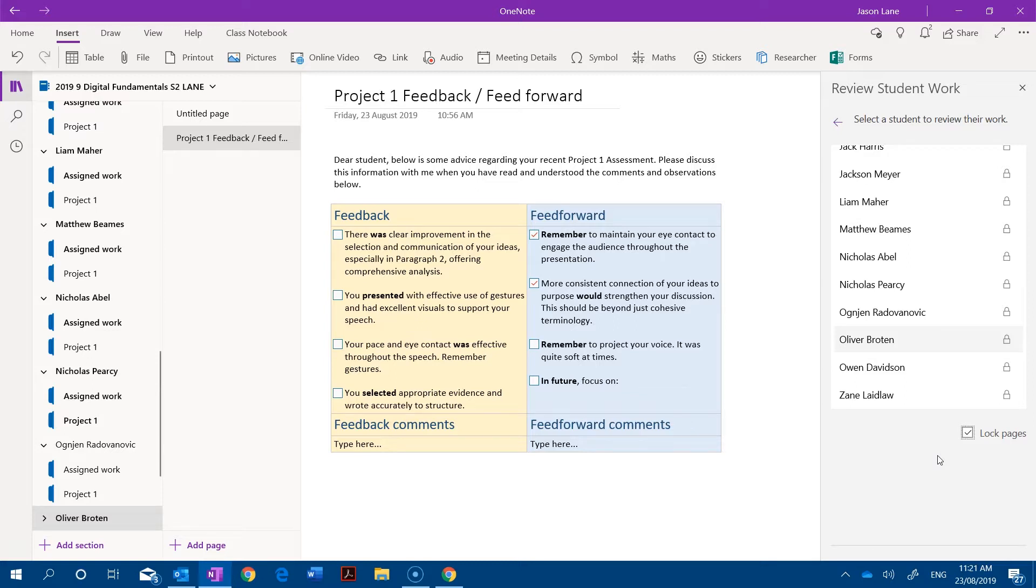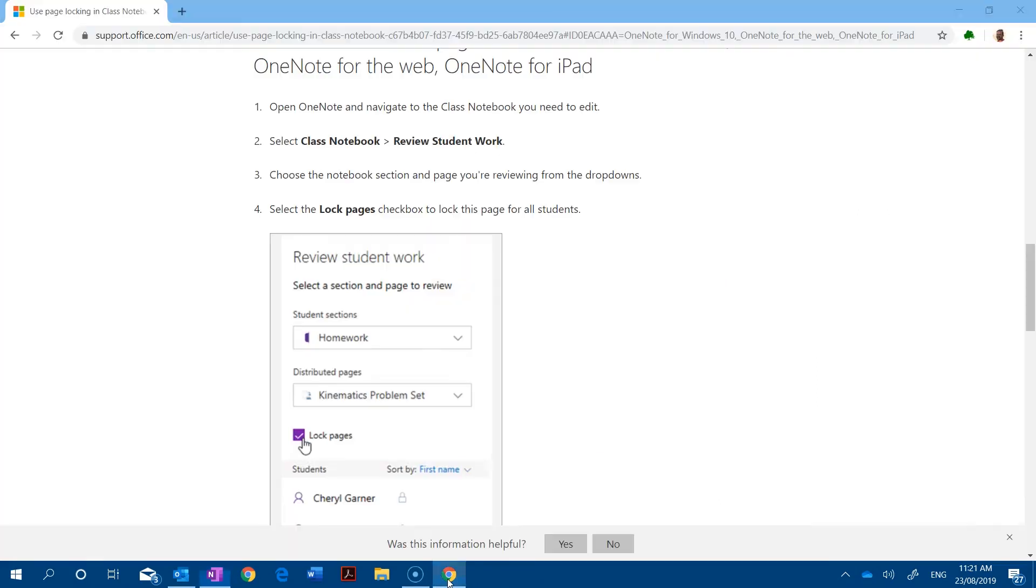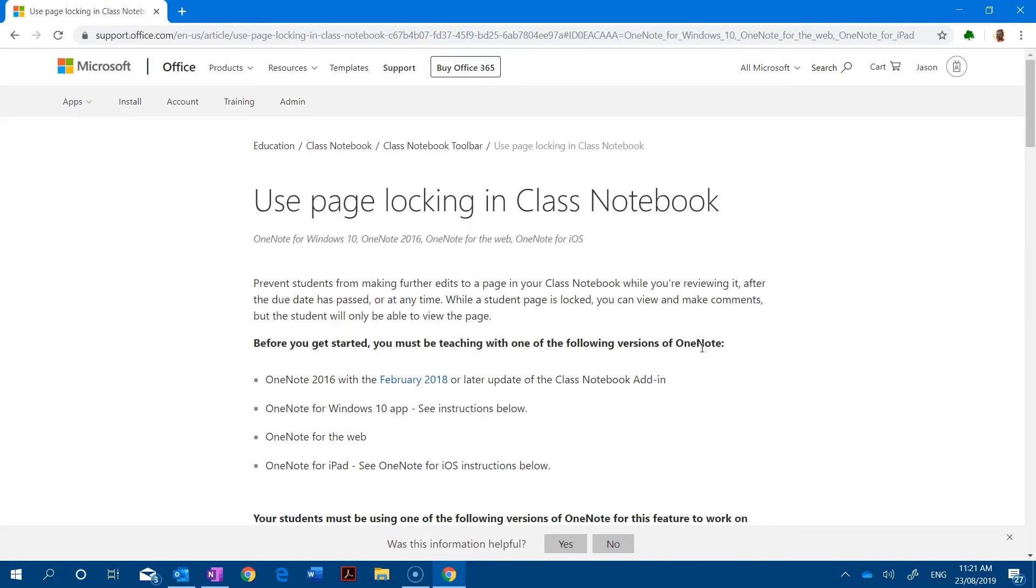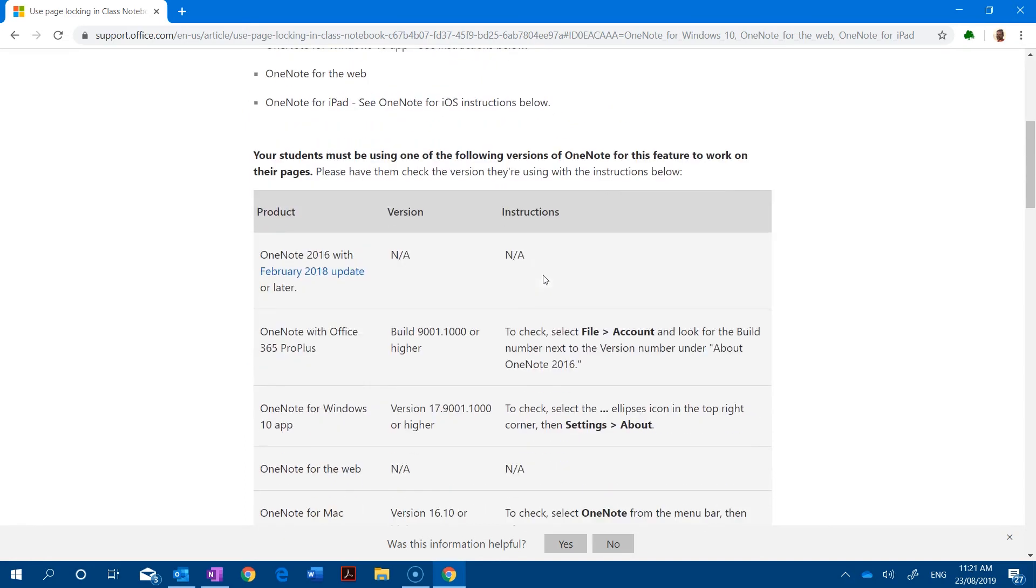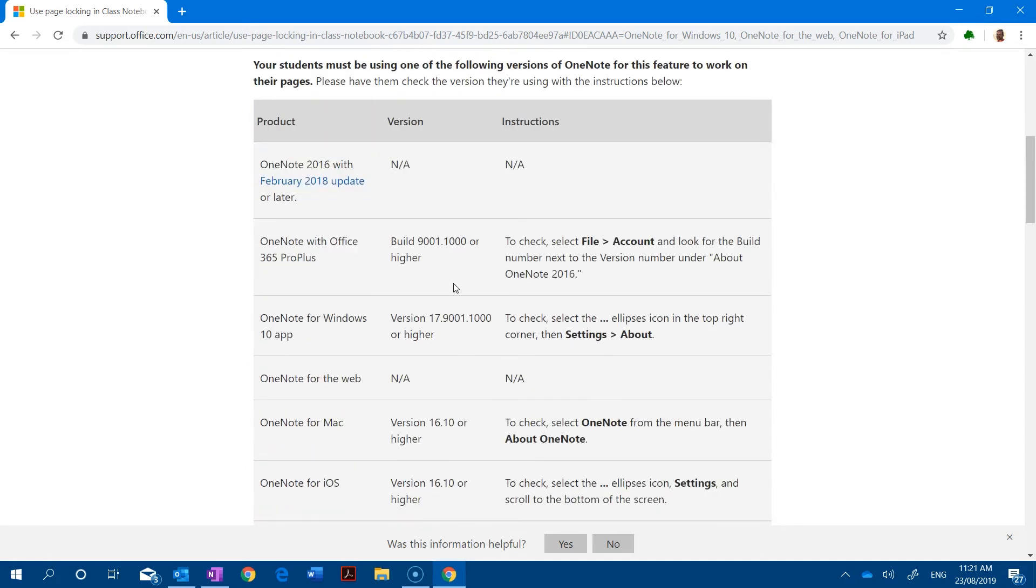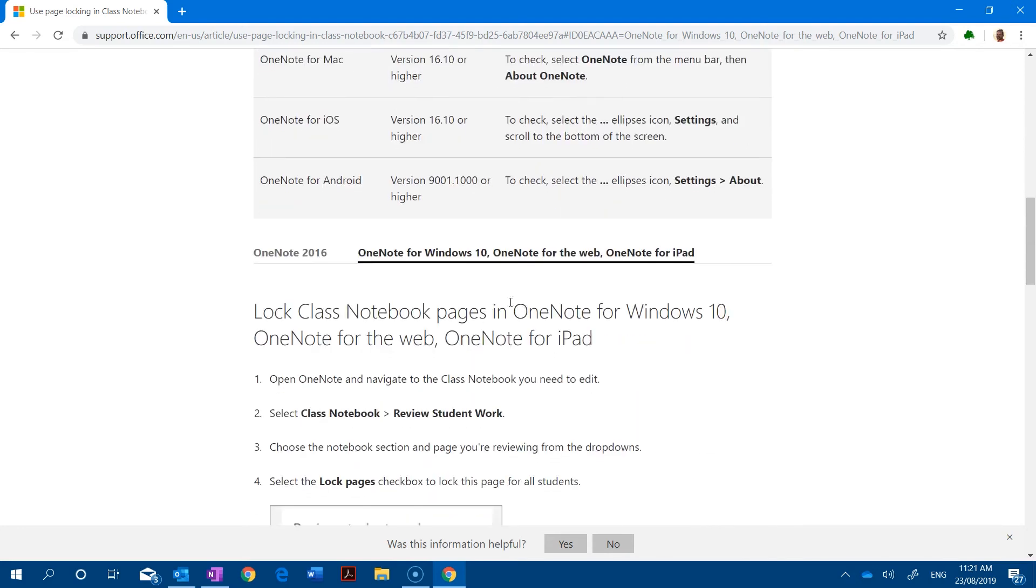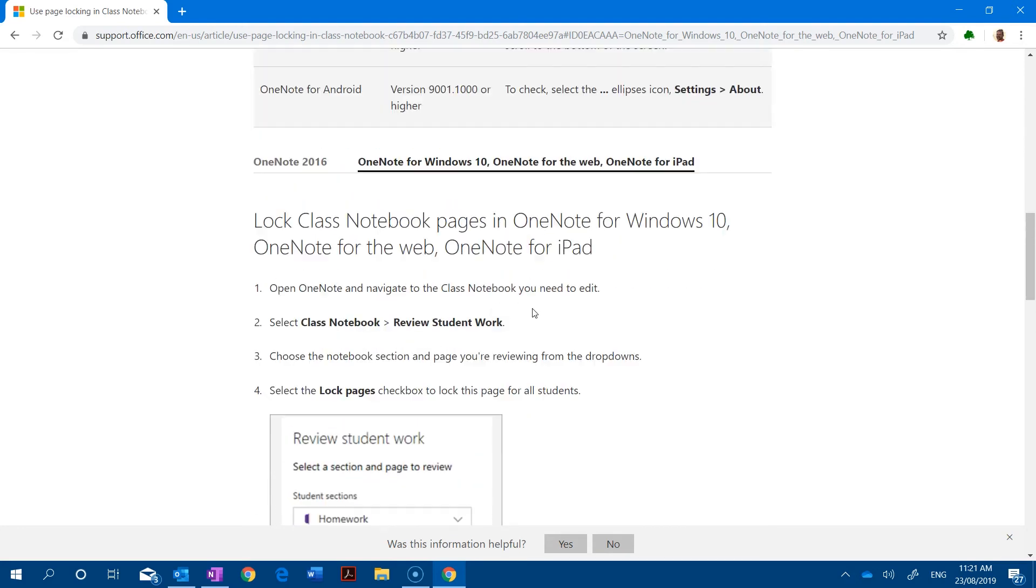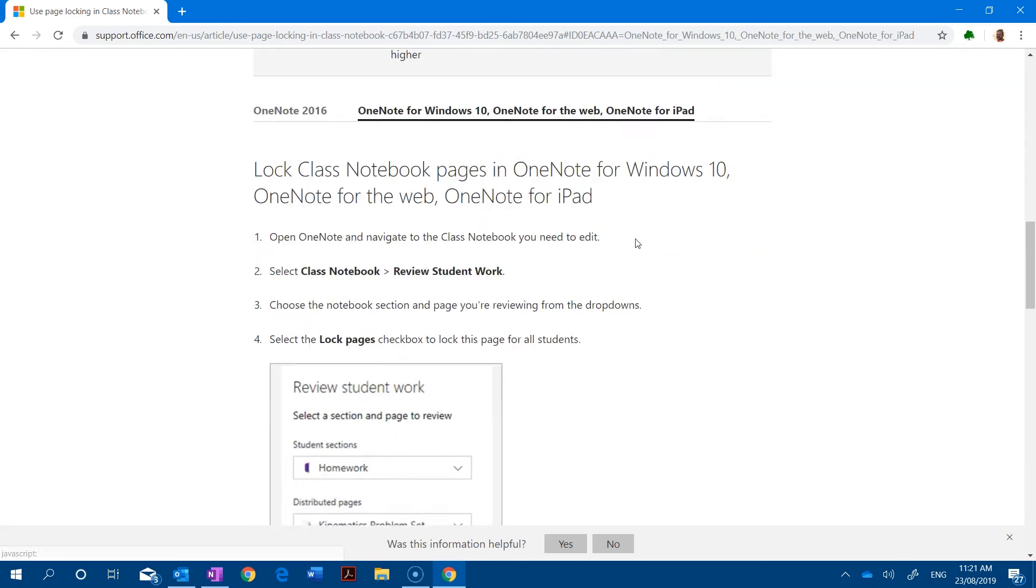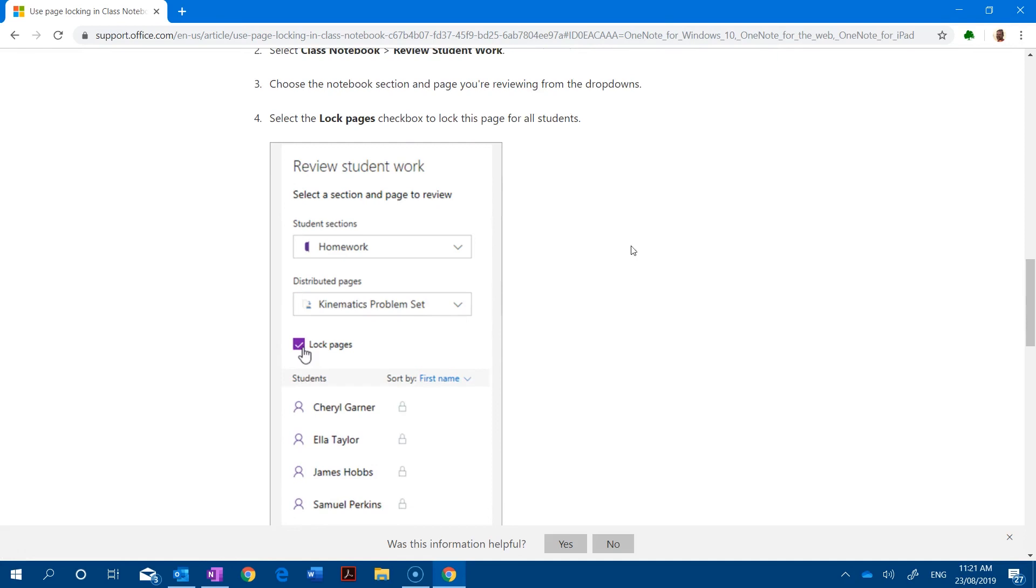As a final point, if you can't see the lock pages option you might be on an older version of OneNote so there is a support page. As you can see here, if you google use page locking in class notebook you should arrive at this page. As you go down it will tell you which version of OneNote you need to be running to be able to lock pages in the student sections. And importantly, at the bottom whether you're on 2016 or newer versions of OneNote are some very helpful and clear screenshots to help you do that part of the process.